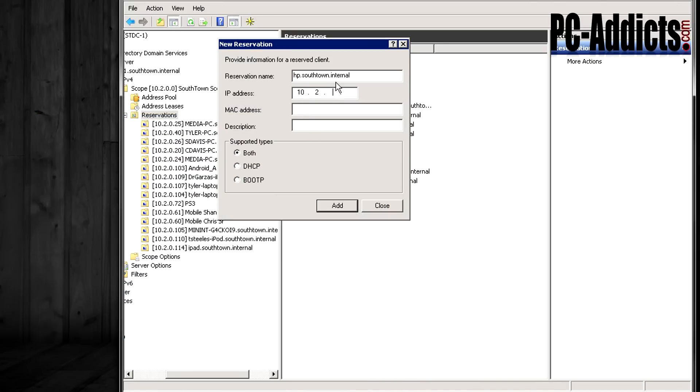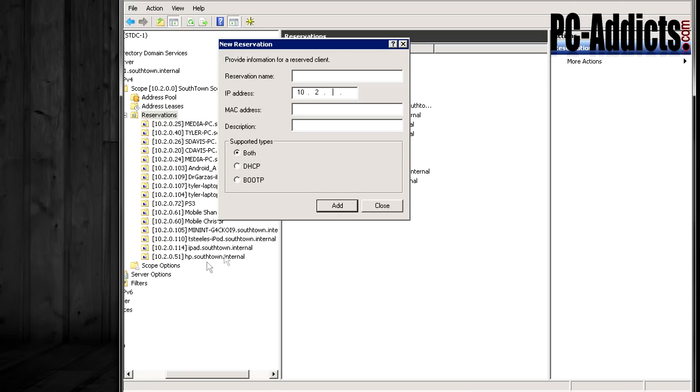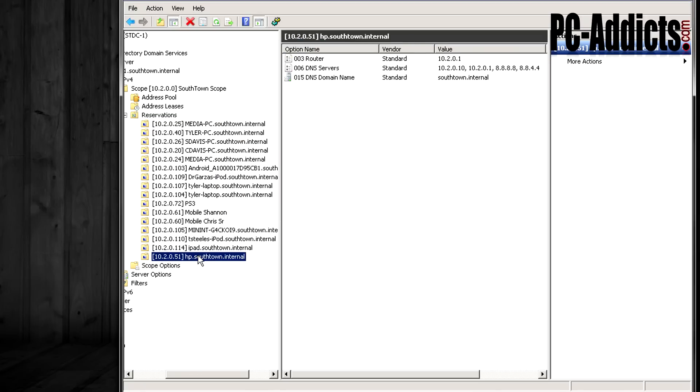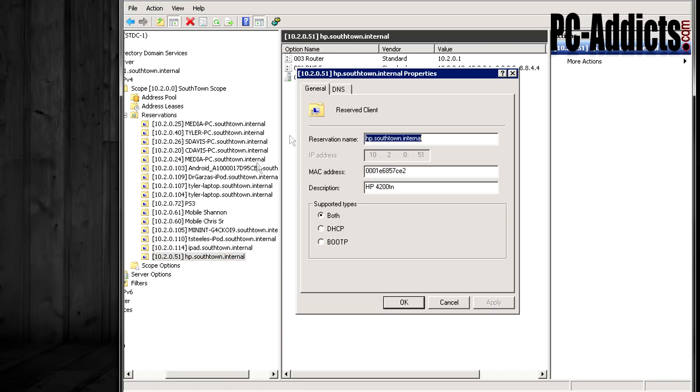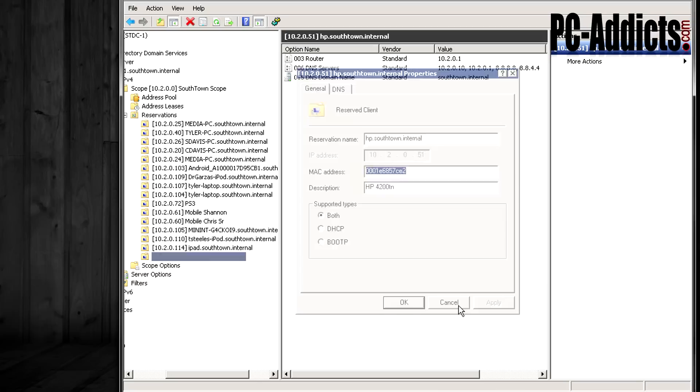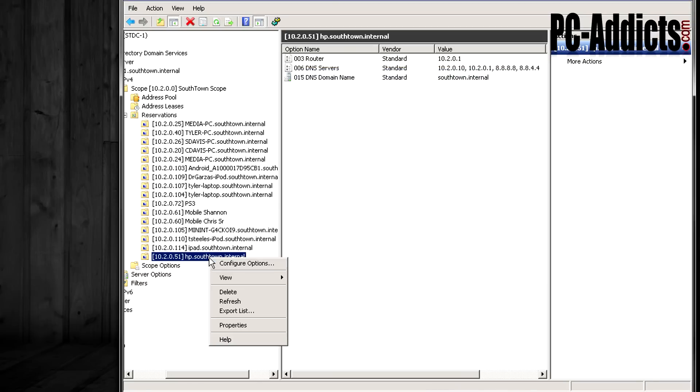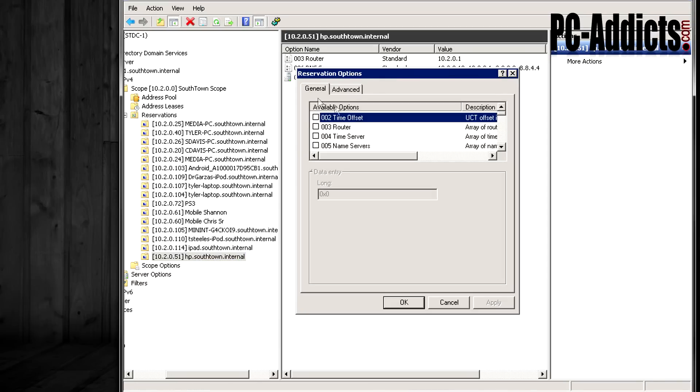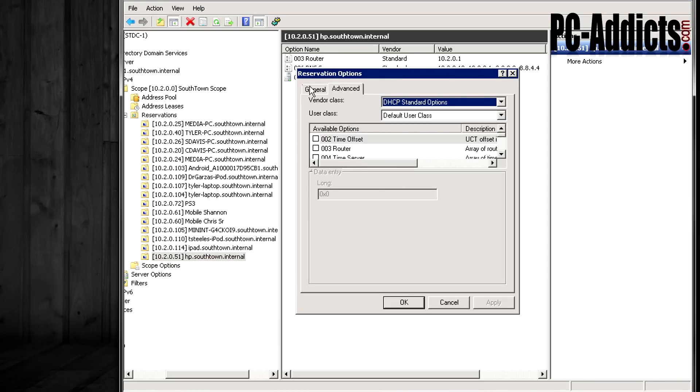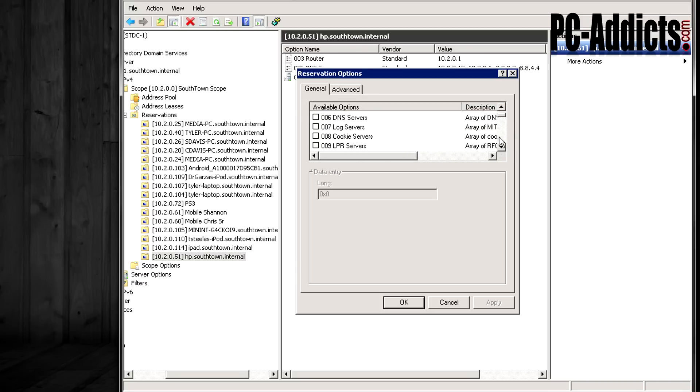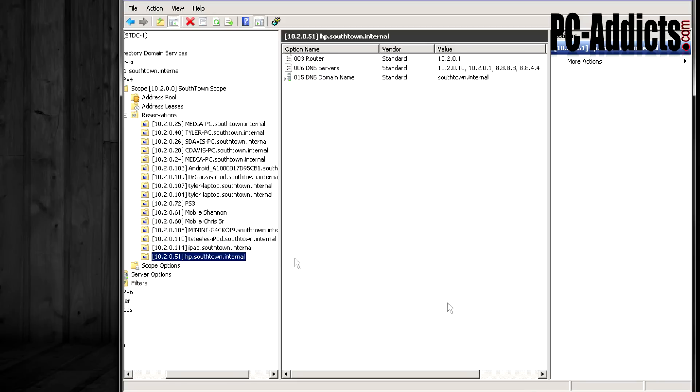So we're going to give it the 10.2.0.51, we're going to paste in the MAC address, and I'll give it a little description. This is going to be the HP 4200TN. I'm going to go ahead and hit add. There it is. Simple as that. Now you can go in here and go to properties. Yeah, everything's correct. And you could actually right click and configure options. So for this individual device, you can set up like, a different gateway or whatever. I never have to go in there and do that.